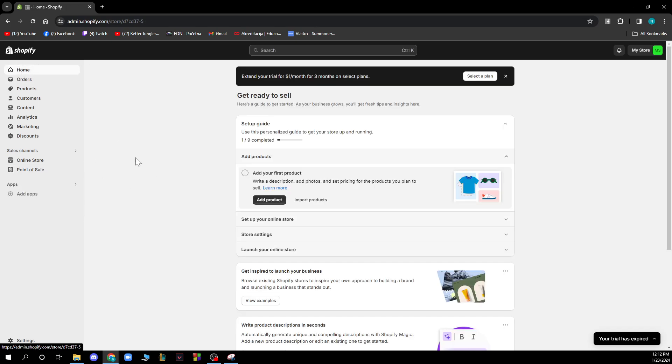Here you also have the add applications which is pretty useful because I highly recommend you doing this because there are pretty cool applications that you can use on Shopify.